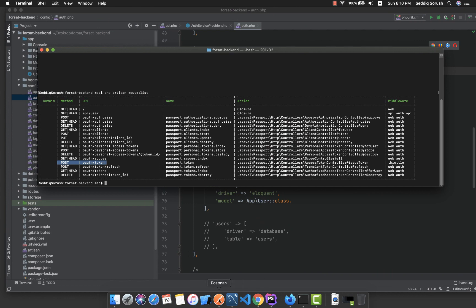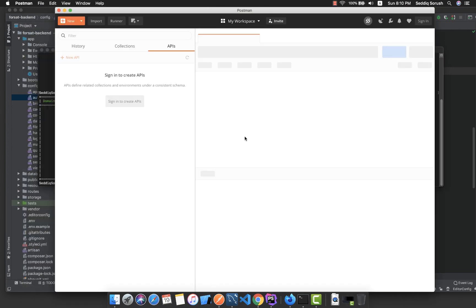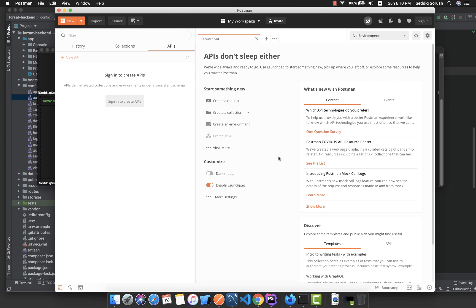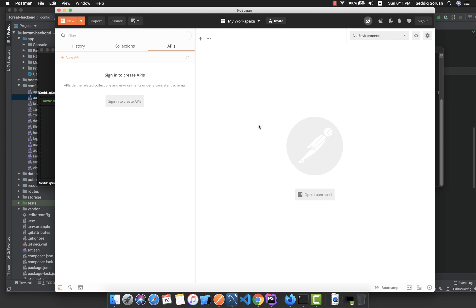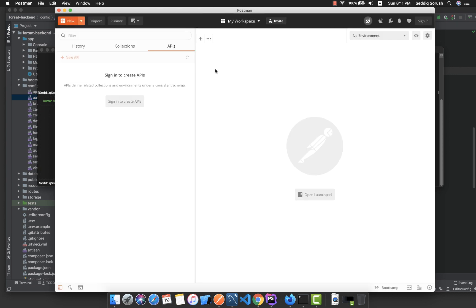We have a software for testing routes called Postman. It is a very easy-to-use tool with a clean interface, and we will be using it a lot throughout this series. You can create a new request, collection, or environment — we'll use those features later.